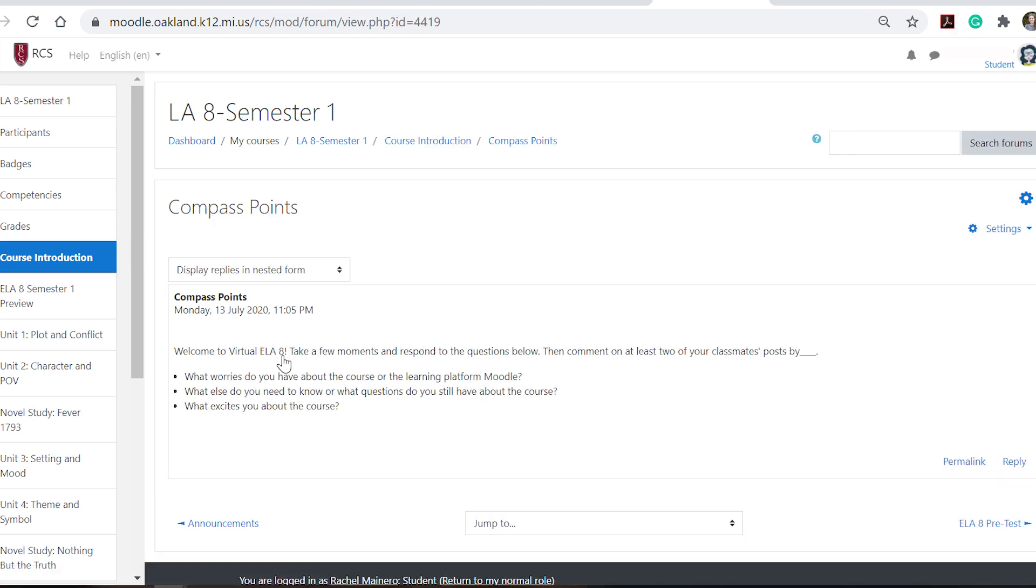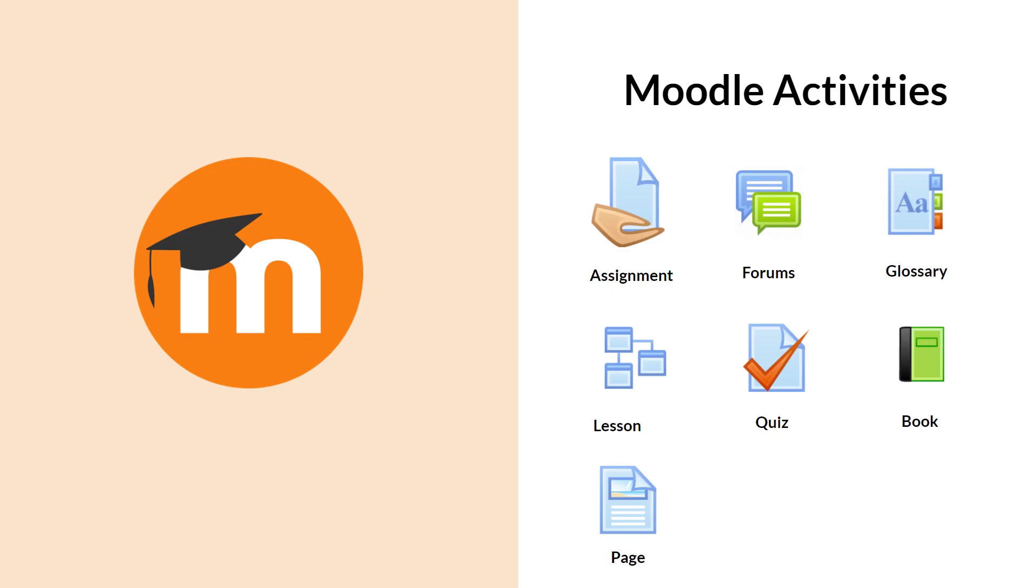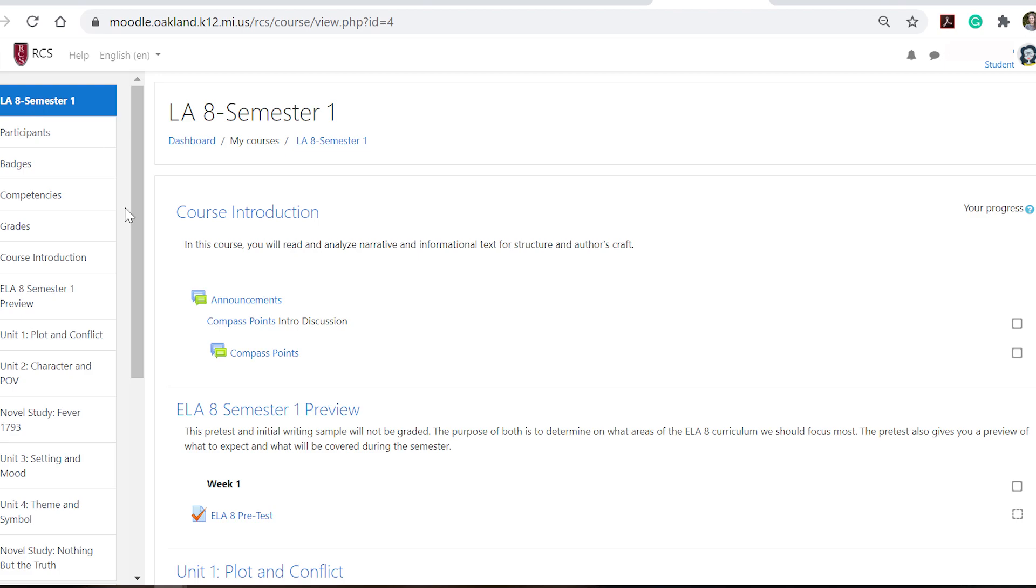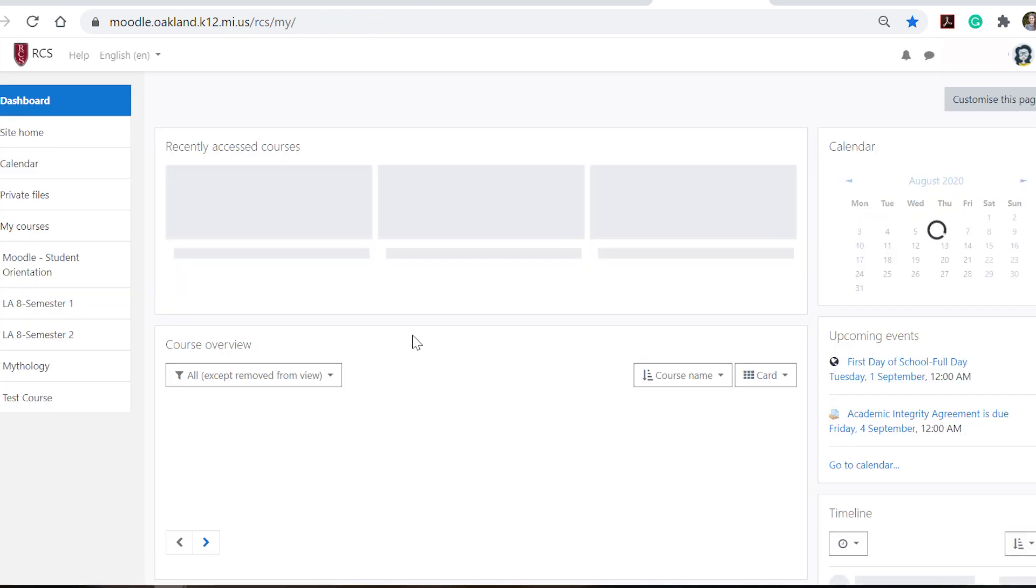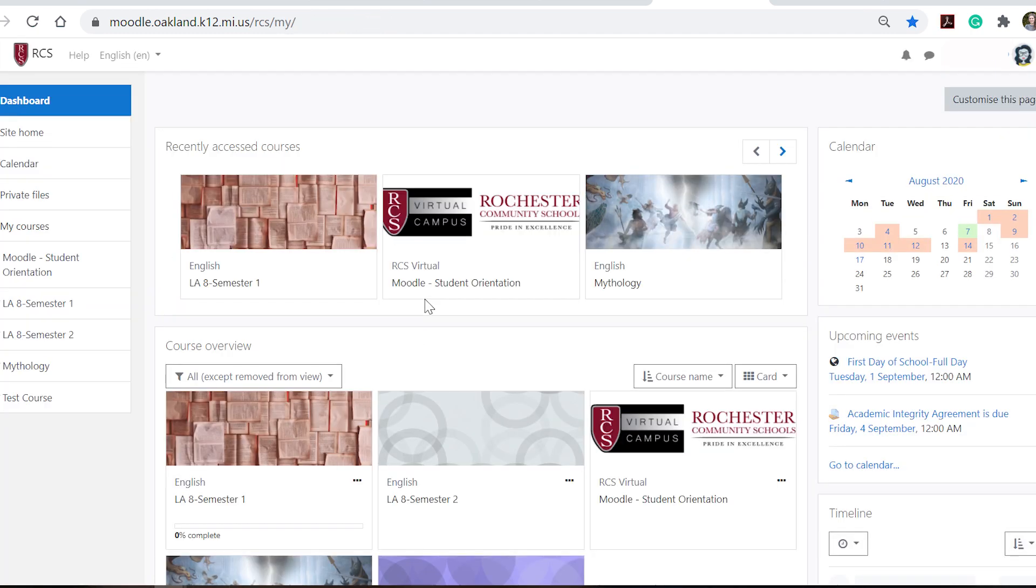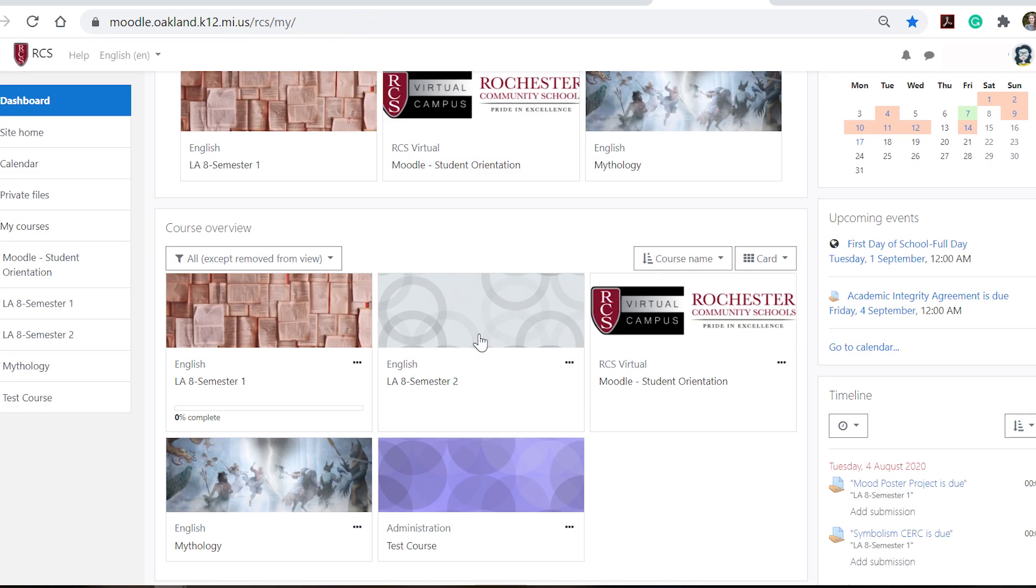There are directions here of what you need to do to complete this forum and inside the orientation video we do step-by-step tutorial videos and guides on how to complete each of these activities. When I'm done with this course I don't go back to all of my other courses. I can click my dashboard and I can open up the next course that I need to go into.